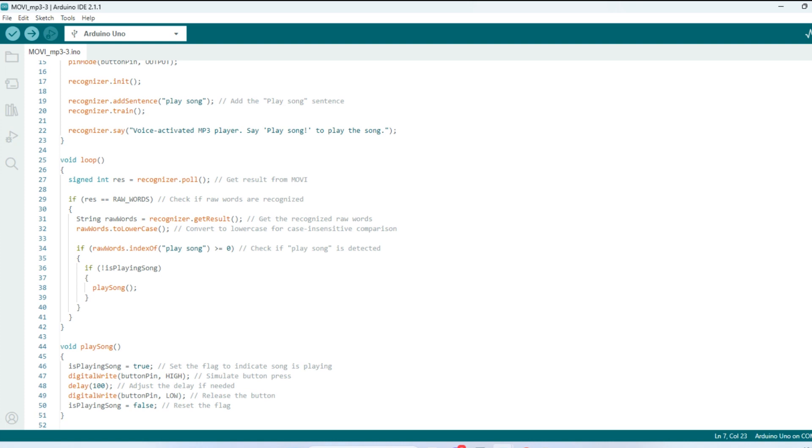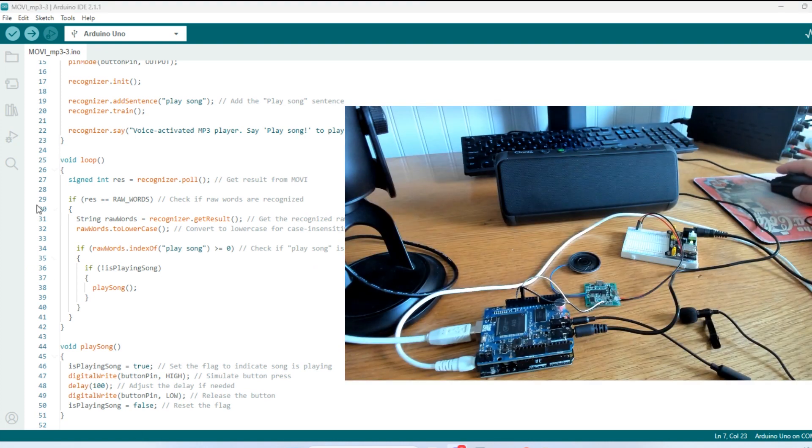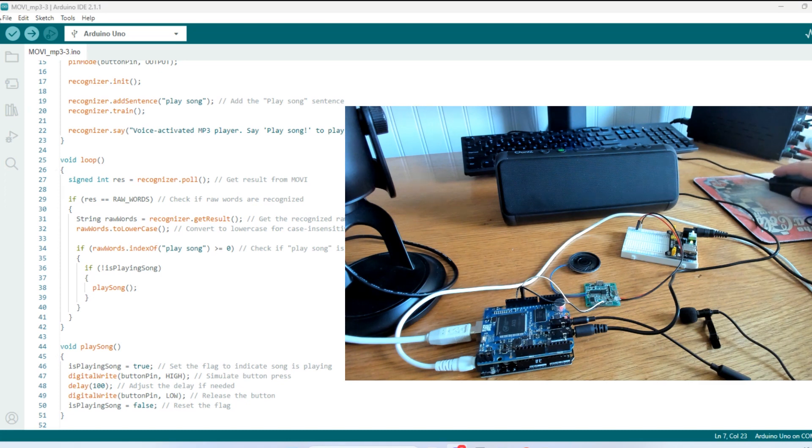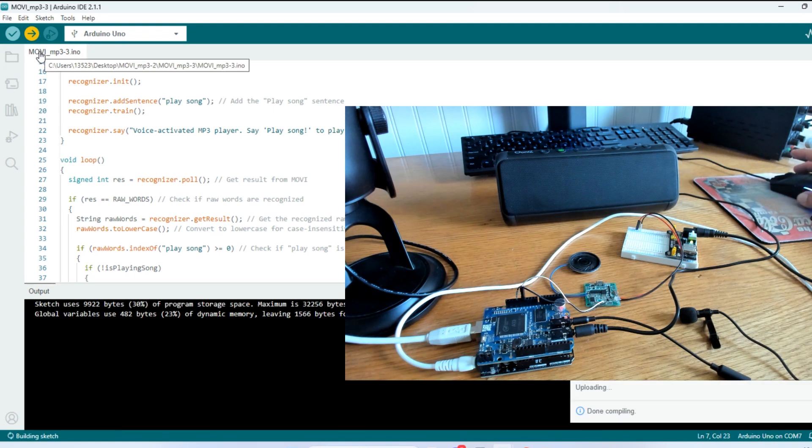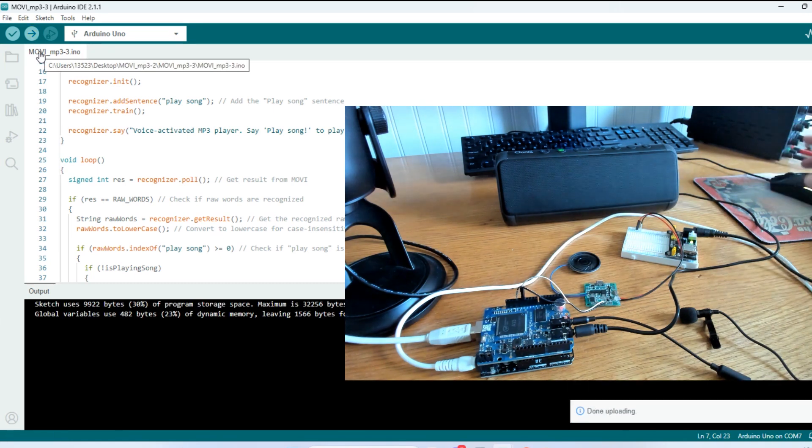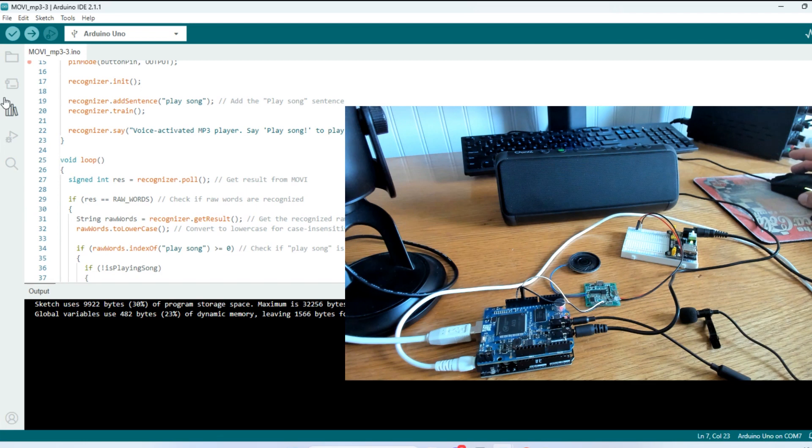We will switch screens here. And I want to upload. So go up here to upload. And you'll hear Movi talking. Voice activated mp3 player. Say play song to play the song.